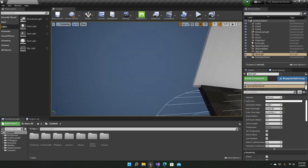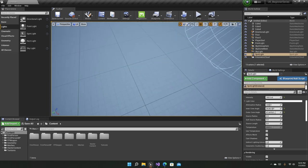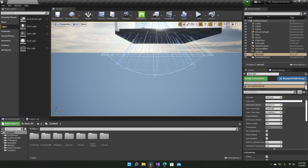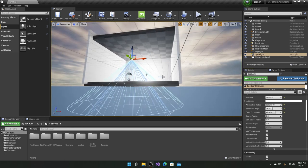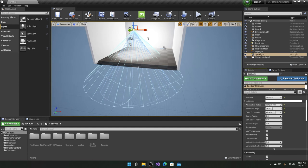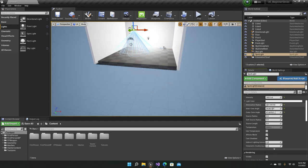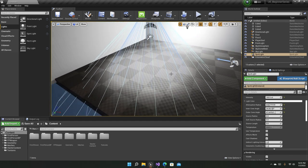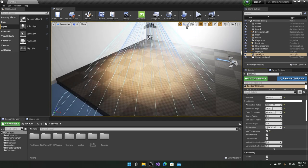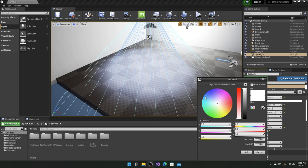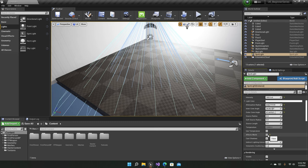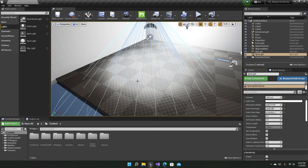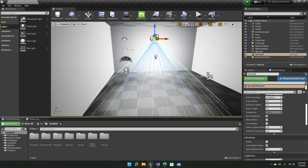The Attenuation Radius works the same as for the point light — it's the distance the spotlight travels. Temperature, Light Color, Effects World, Cast Shadows, and Volumetric Scattering Intensity all work the same as in the other light types.